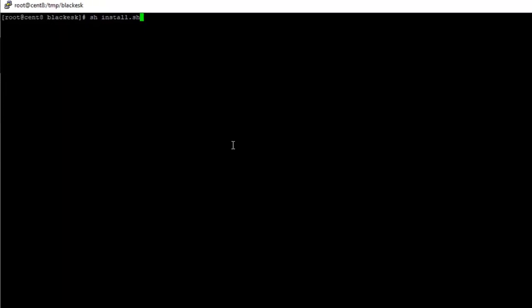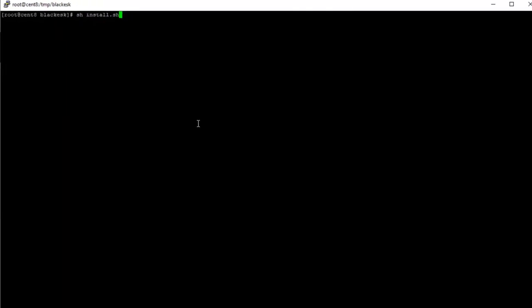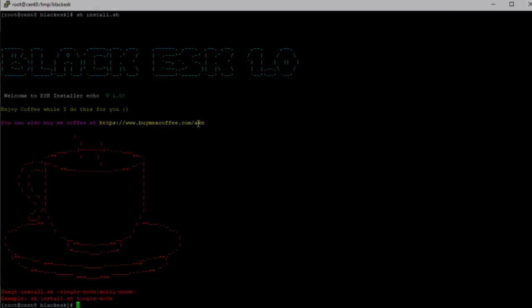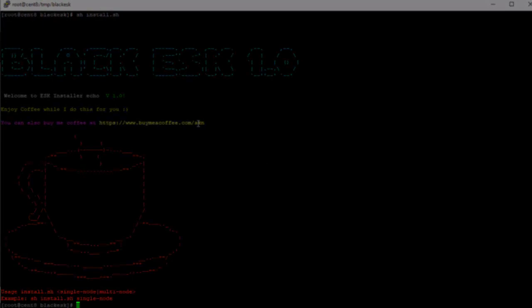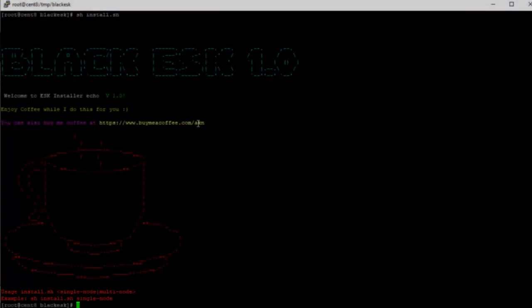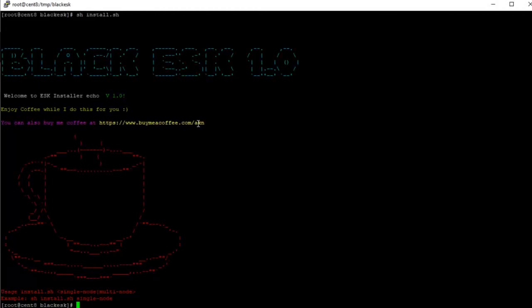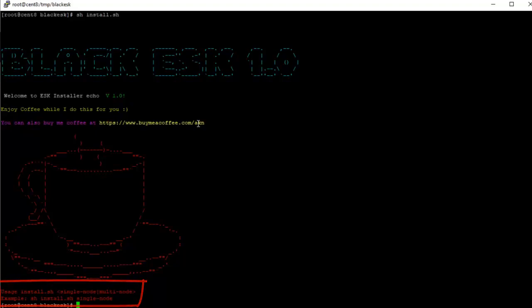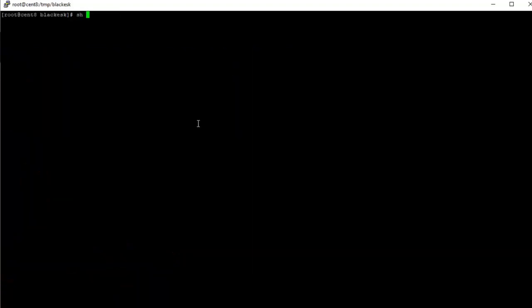Let me go ahead and run sh install.sh and it gives you the usage instructions. You can run the install.sh script either with a single dash node option or a multi dash node option. Let me go ahead and run it in the single node mode for this demo.